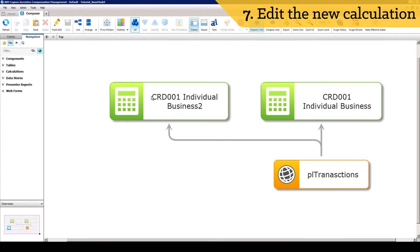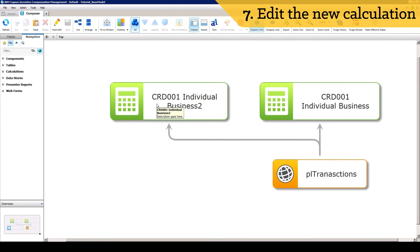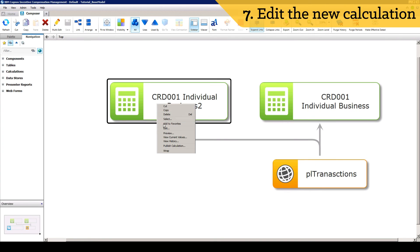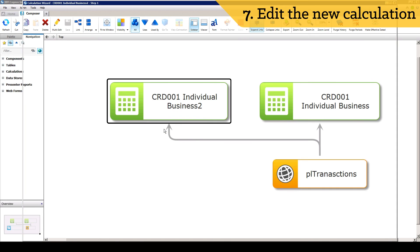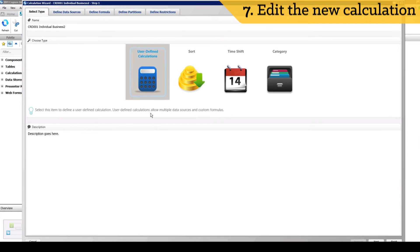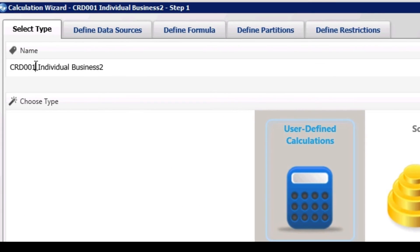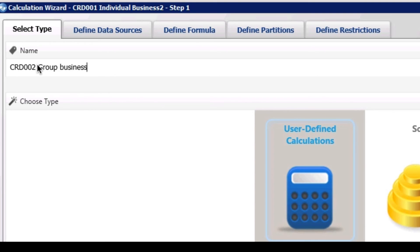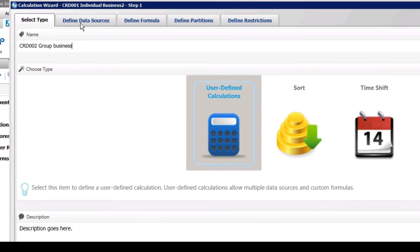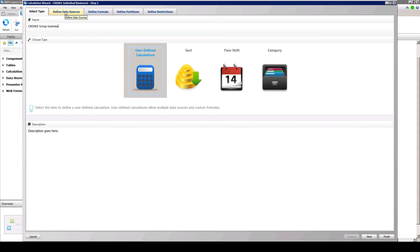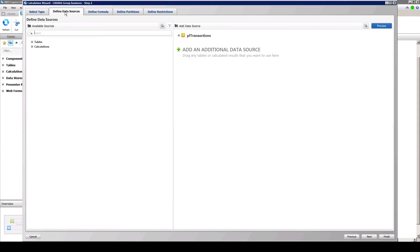Now open the copied calculation and edit the name and description in the Type tab. Since we want a new subset of data from the same transaction table, our source will remain the same.